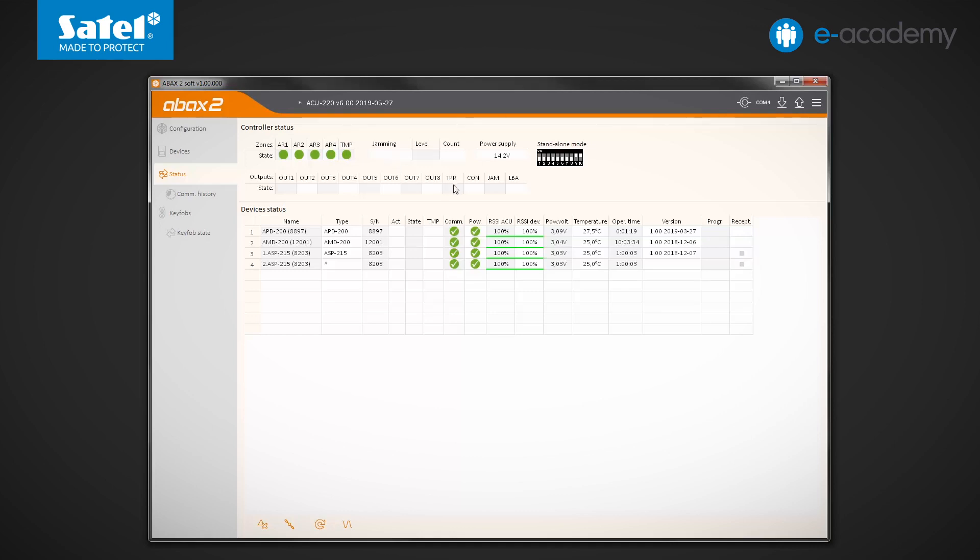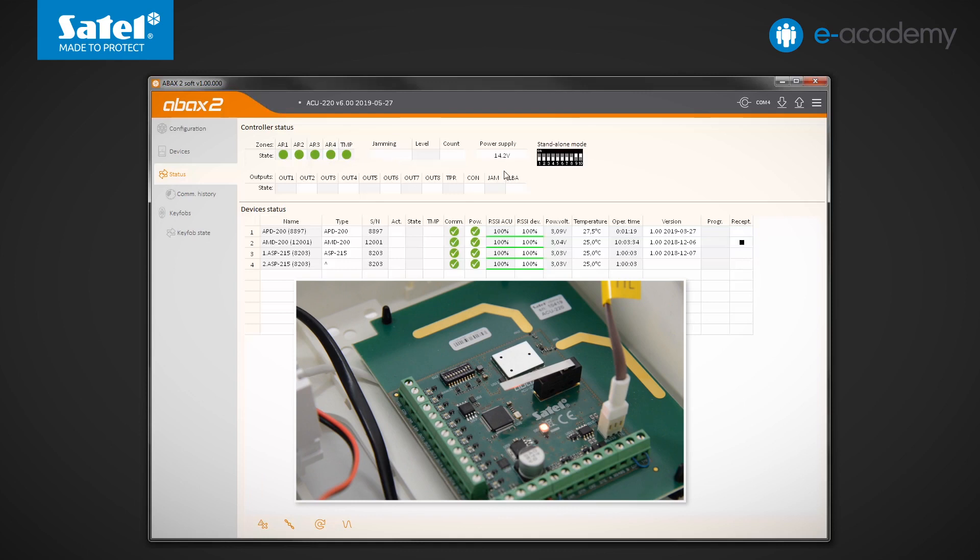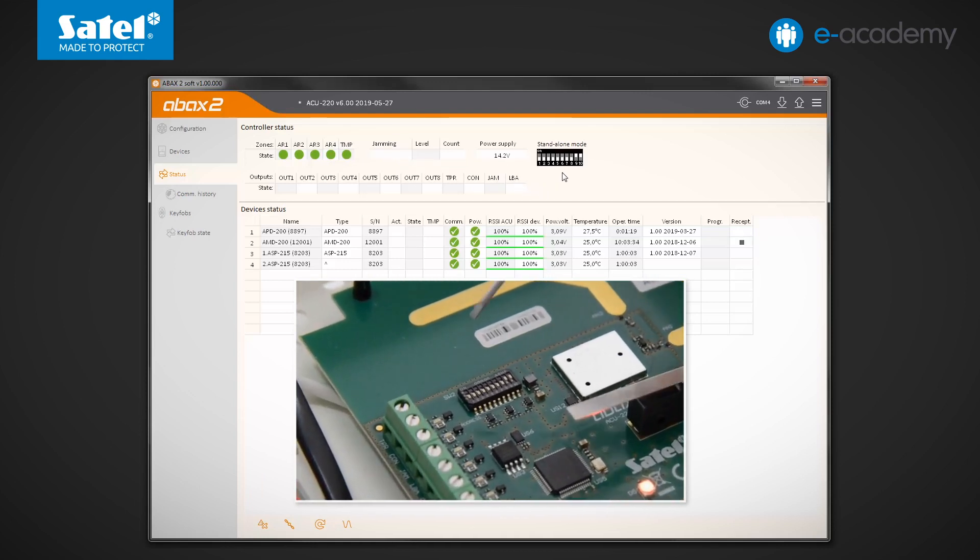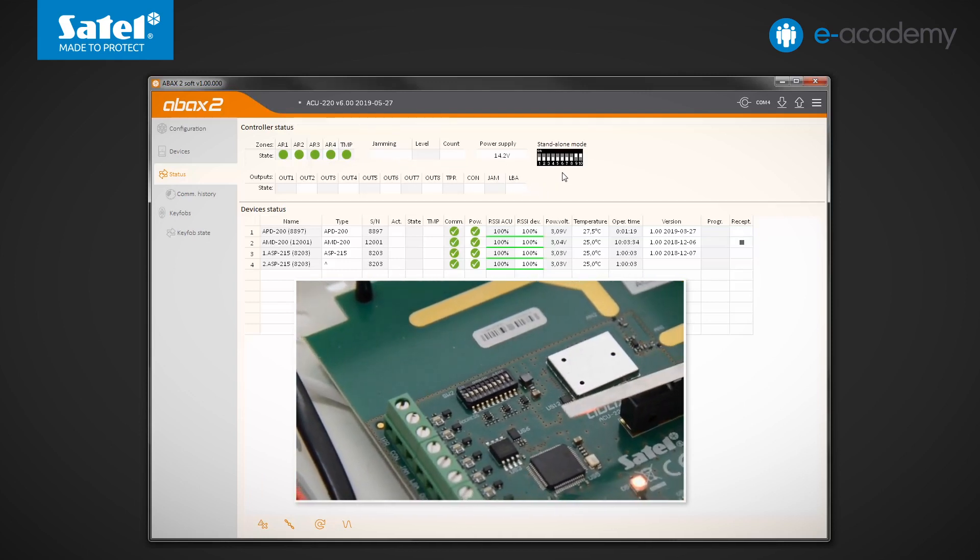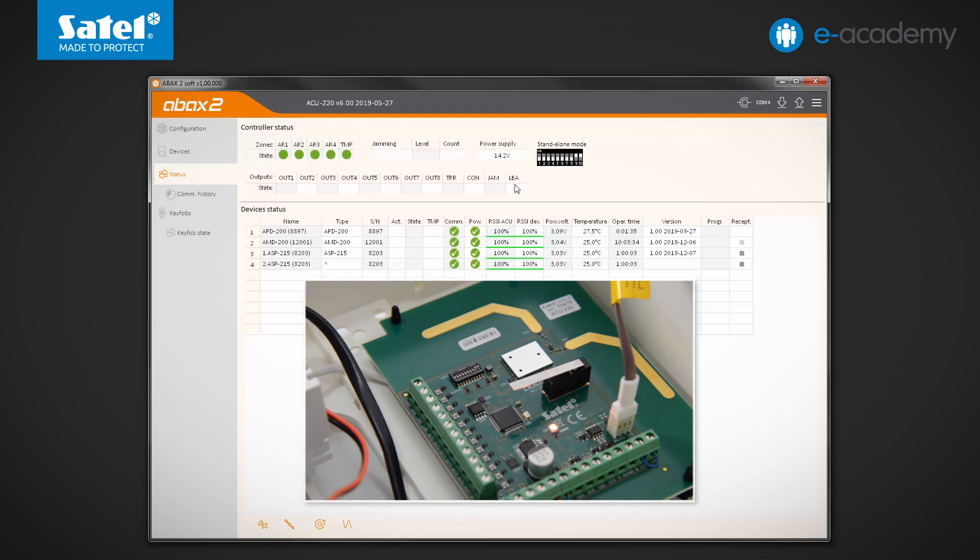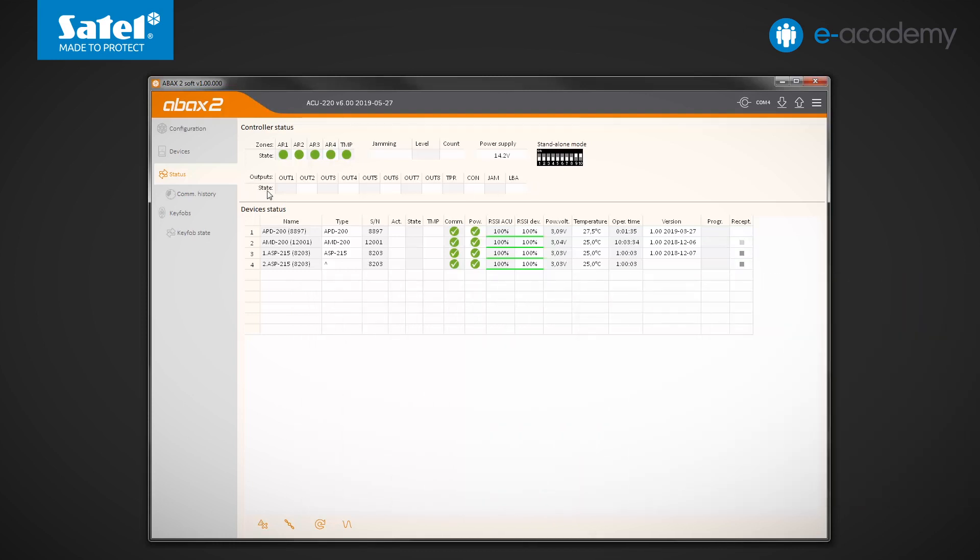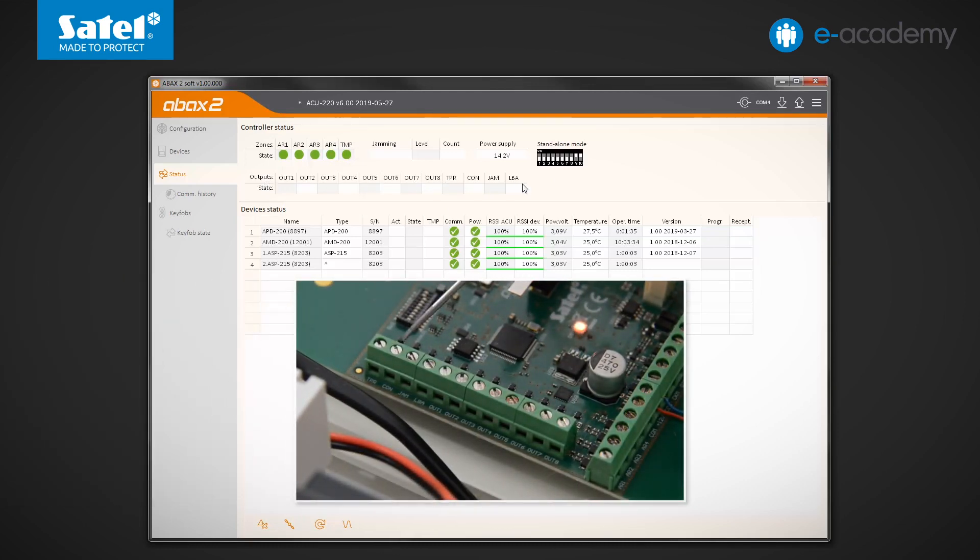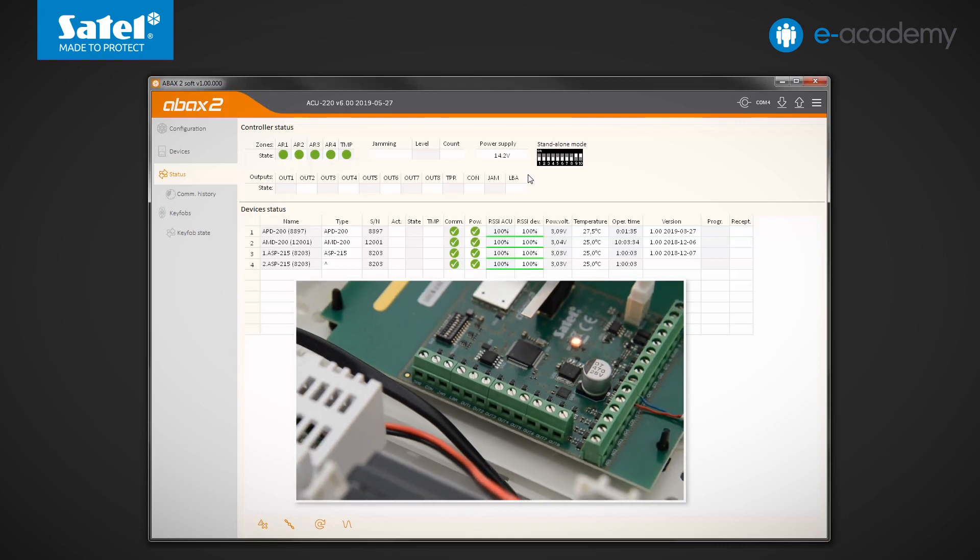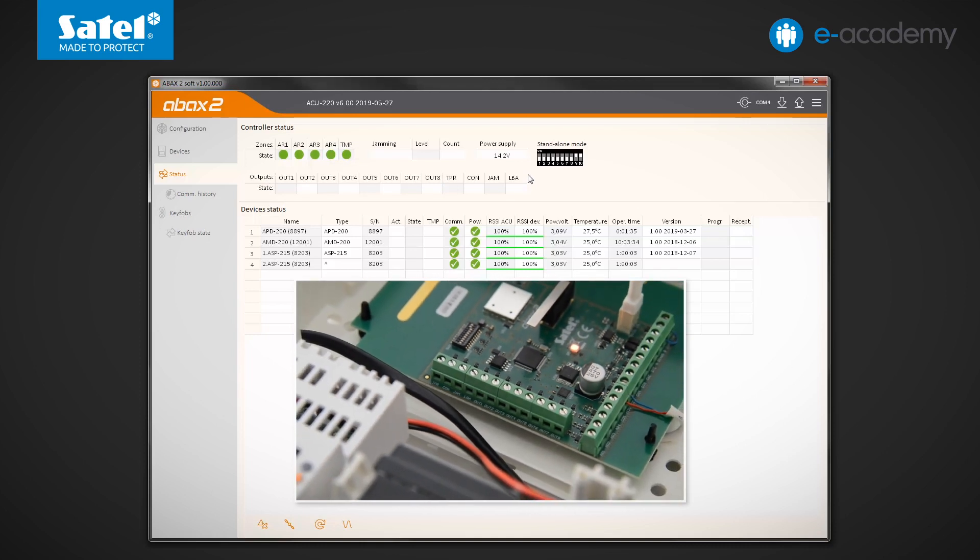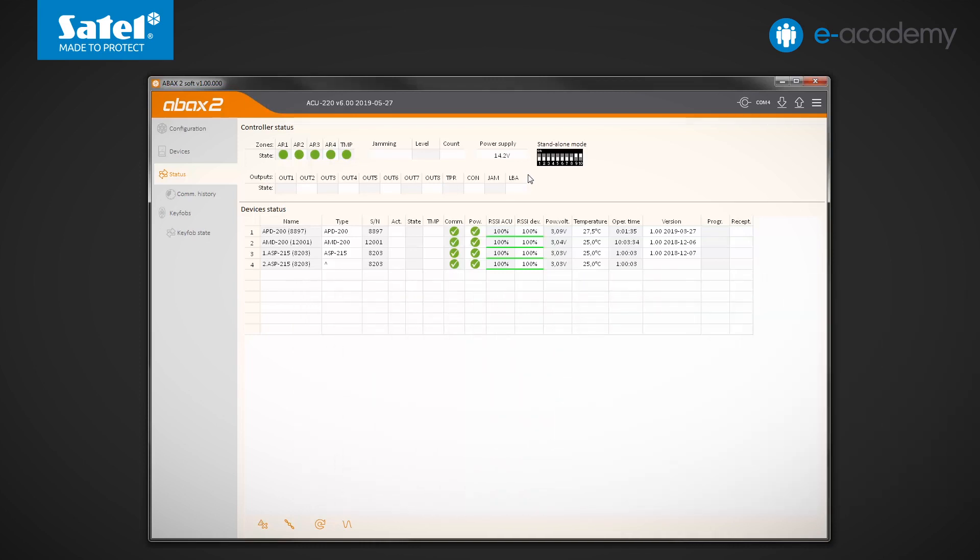Further, to the right is a voltage indicator and graphical representation of the DIP switch settings on the module electronics board. The next table shows the state of controller outputs. You can find information here about programmable outputs designated OUT1 to OUT8 as well as for other outputs which indicate possible problems in the ABAX2 system.